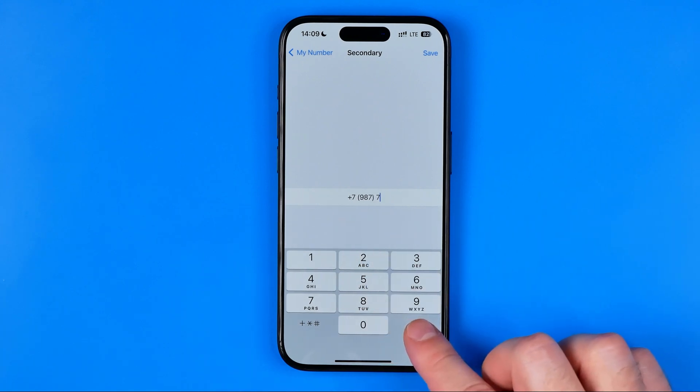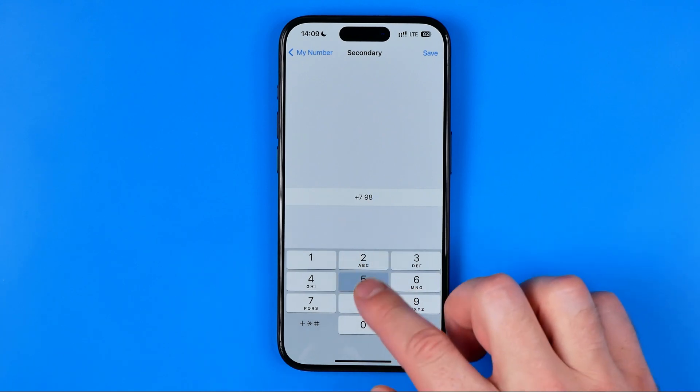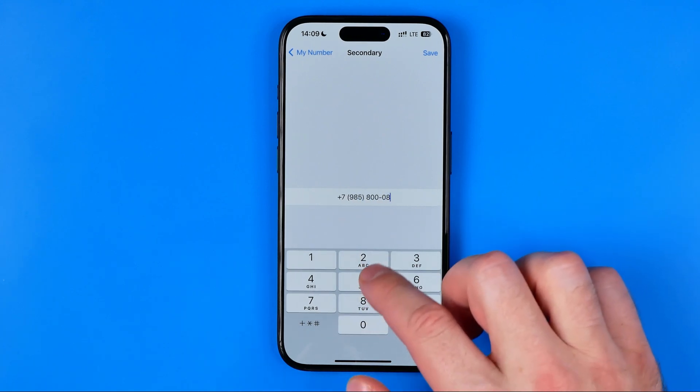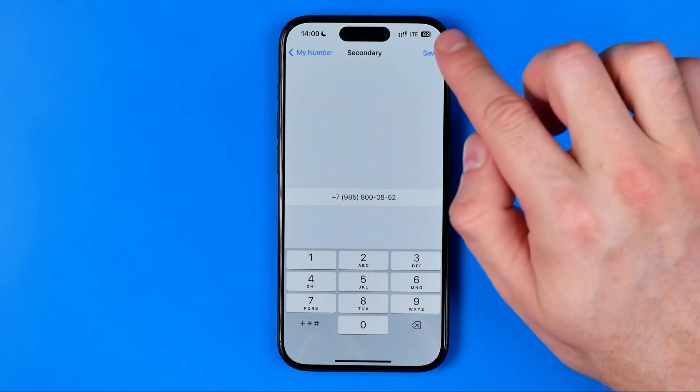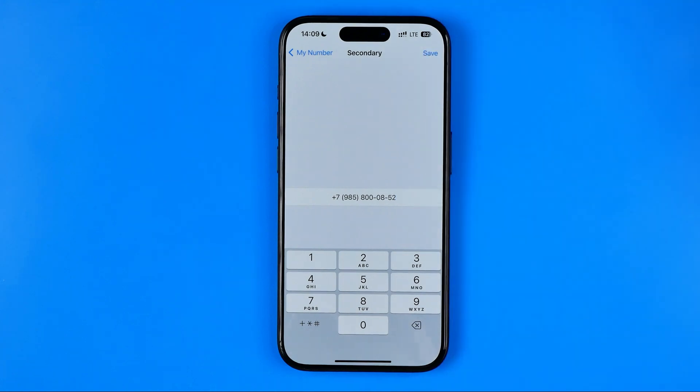We can remove our current number, then we can enter a new one, and then hit Save to apply the changes.